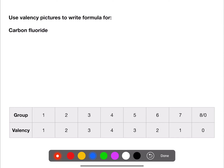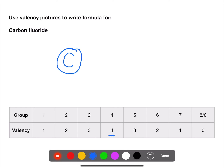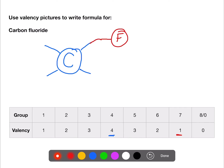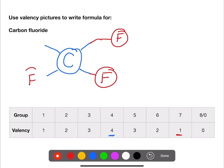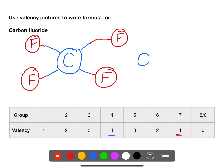For carbon fluoride: carbon has a valency of four because it's in group four. Fluorine is like chlorine, in group seven, with a valency of one. We join one fluorine to carbon, but there are three spare valencies, so we add three more fluorines — giving the formula CF₄.